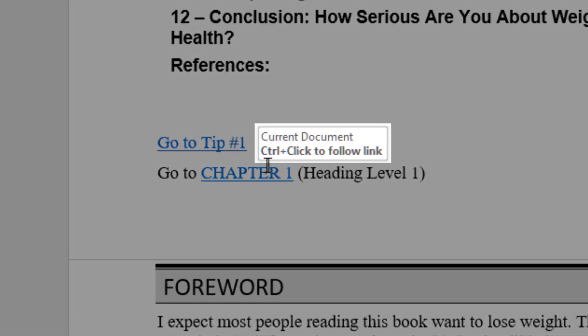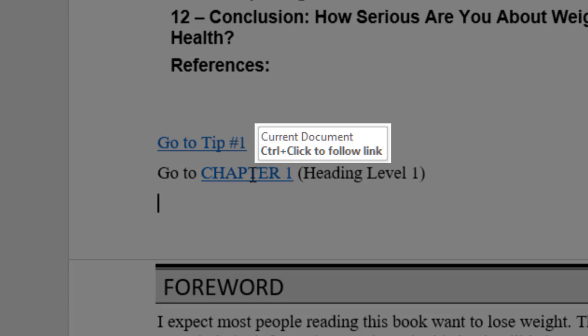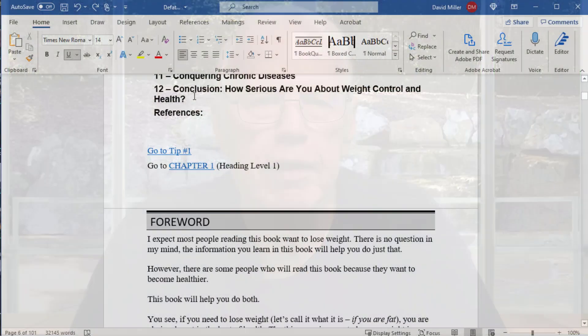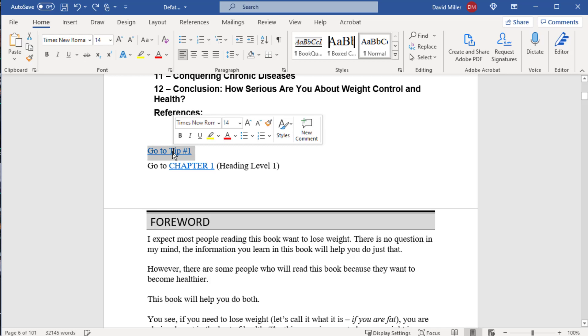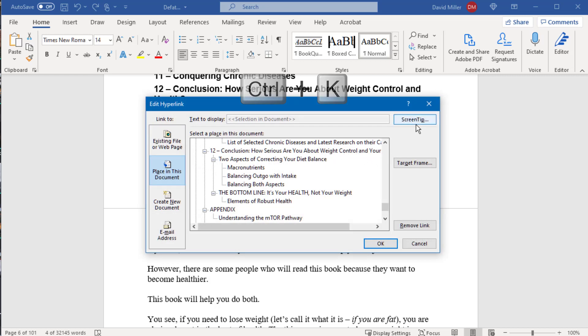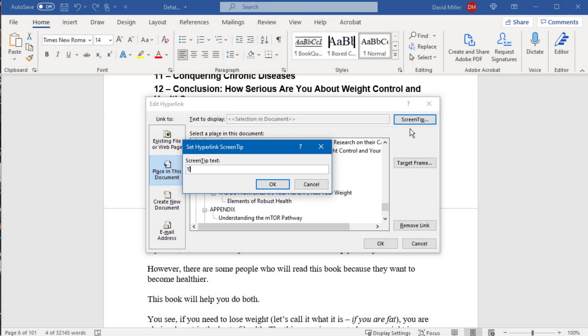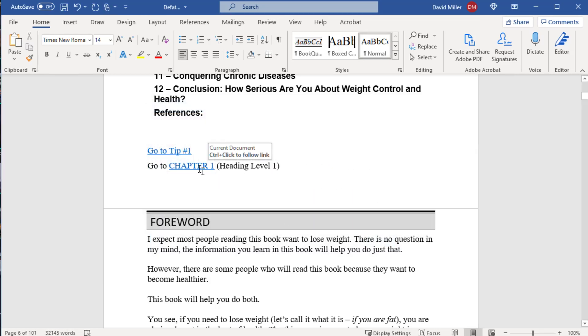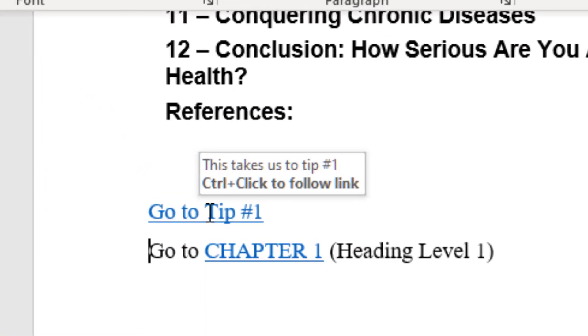Pretty simple, right? Now let's see how we can use this technique to show popup tips in Word. You'll notice that whenever you hover your mouse cursor over a hyperlink, you get a popup that says 'Ctrl click to follow link.' You can add your own text to this by clicking the Screen Tip button in the hyperlink dialog, typing in your text, and clicking OK. Let's do that now on our hyperlink to the tip number one bookmark. I highlight the hyperlink, press Ctrl K to bring up the dialog, click Screen Tip, type 'This takes us to tip number one,' and press OK and OK. Now when we hover over this hyperlink, we can see our custom popup tip text.